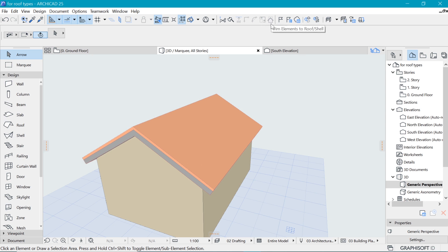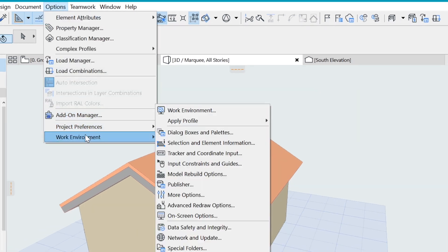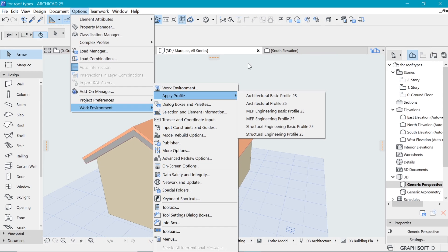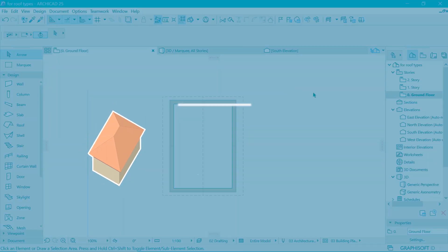If for some reason you cannot see the trim elements to roof icon, you may need to go to Options > Work Environment and apply the architecture profile 25. Once you click on that you should have the standard toolbar with those icons. The next type of roof is the hip roof.